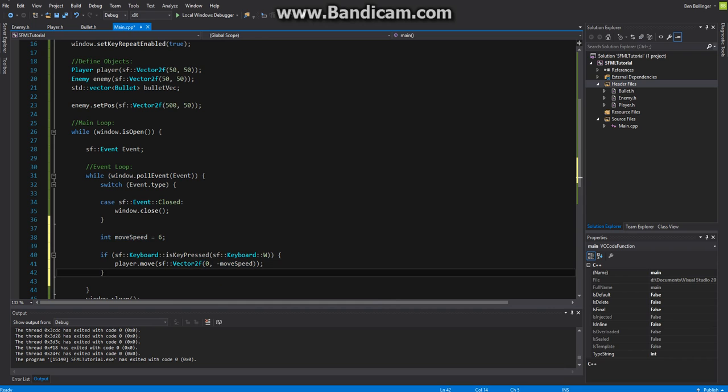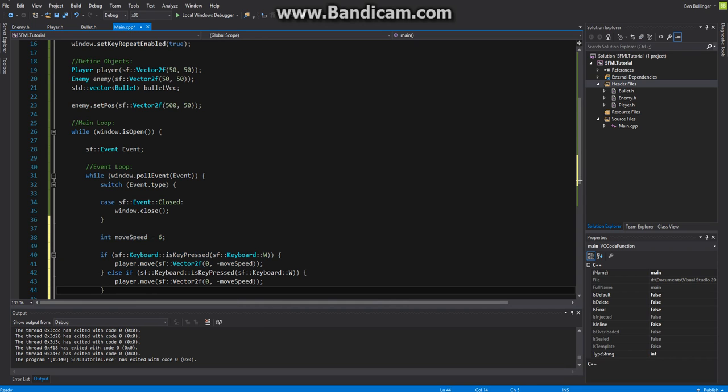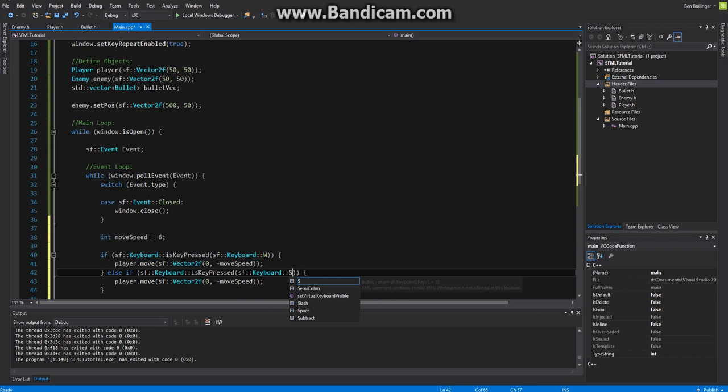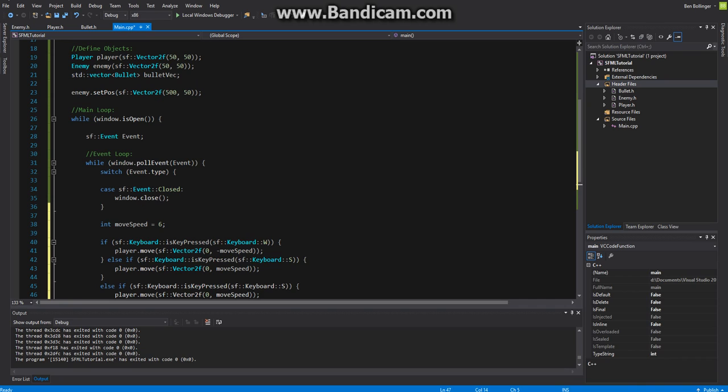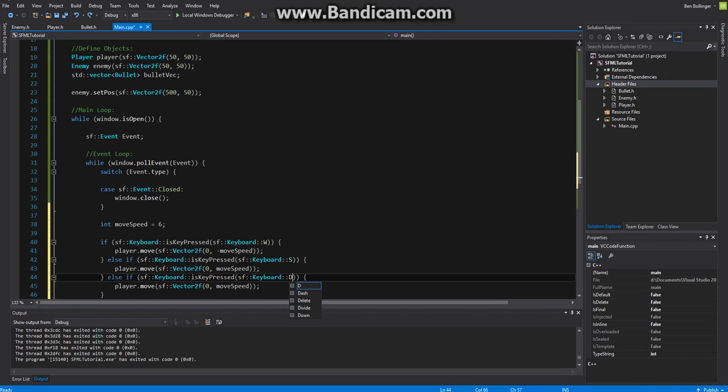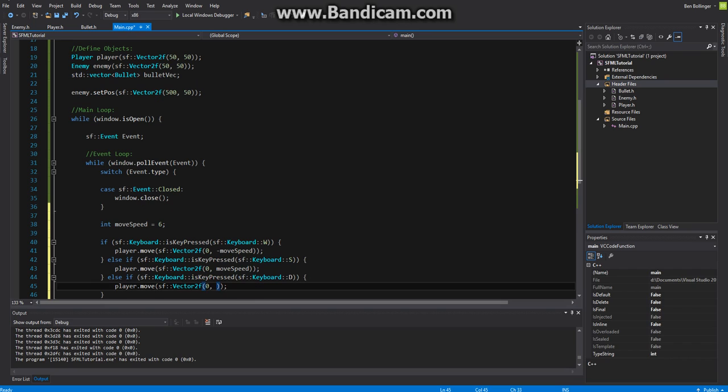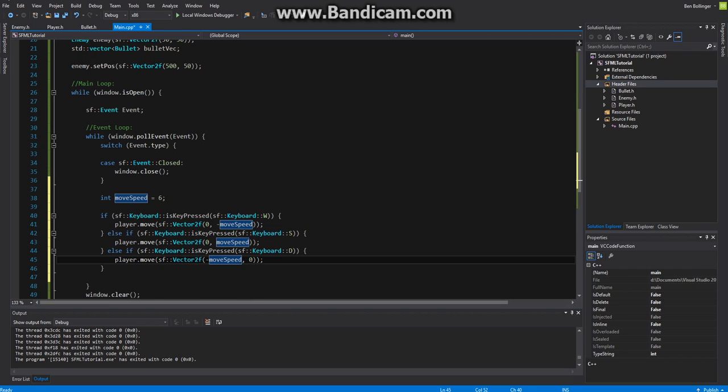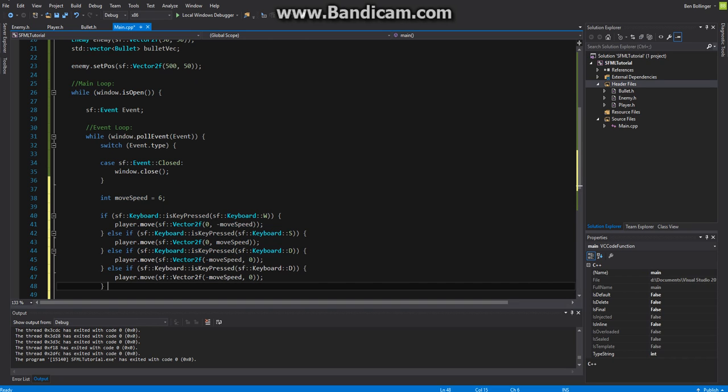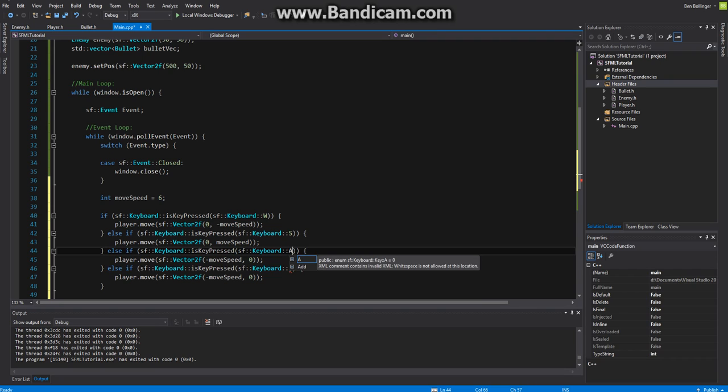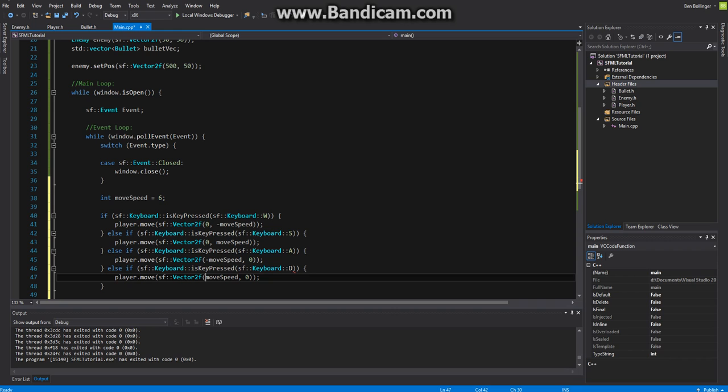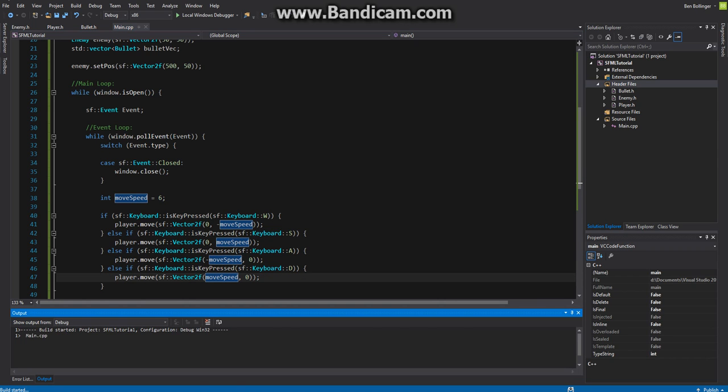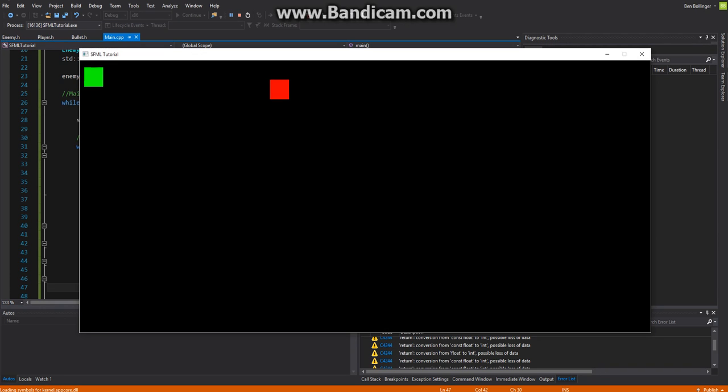We can copy this, put this under else if, then for s we want to move at positive move speed. We can paste that down there and then we can put a d here for going left, move at our negative move speed again. Actually a is to go left and then d is to go right, so you want to move at a positive move speed. So now if we go ahead and run this we can move our player across the screen.